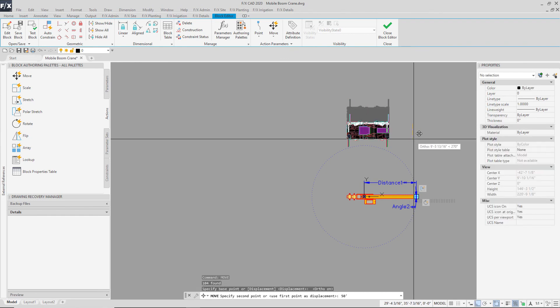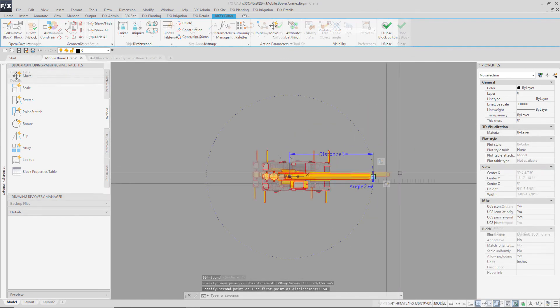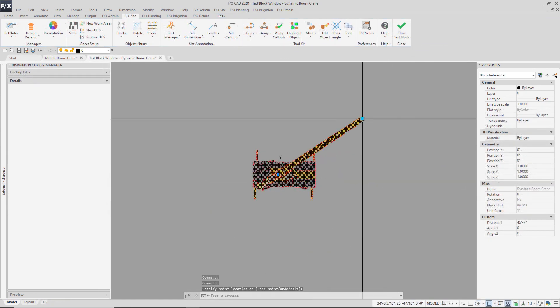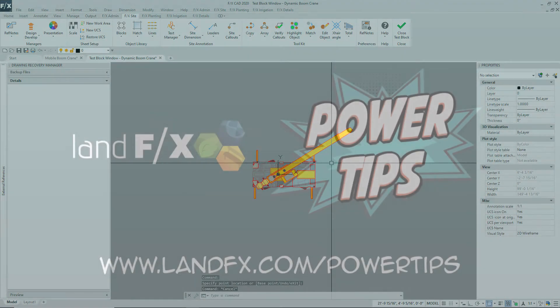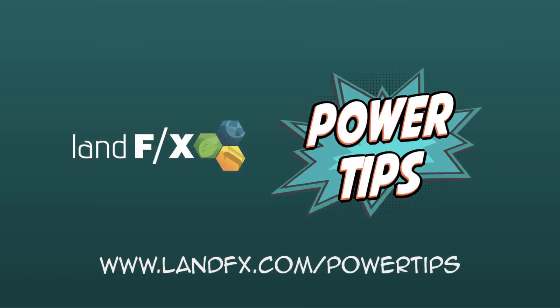For more videos like this one, visit landfx.com/powertips or check out the LandFX phone app.